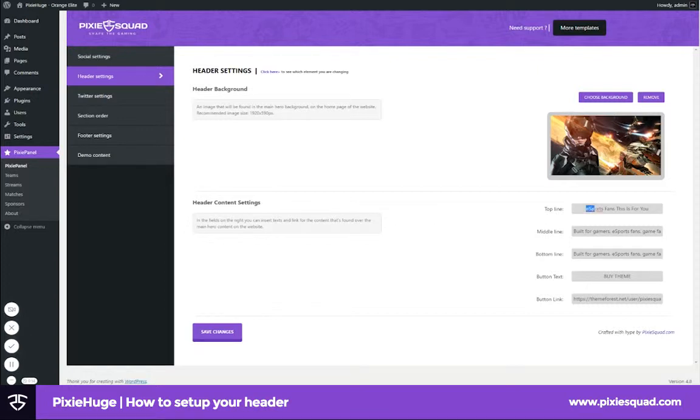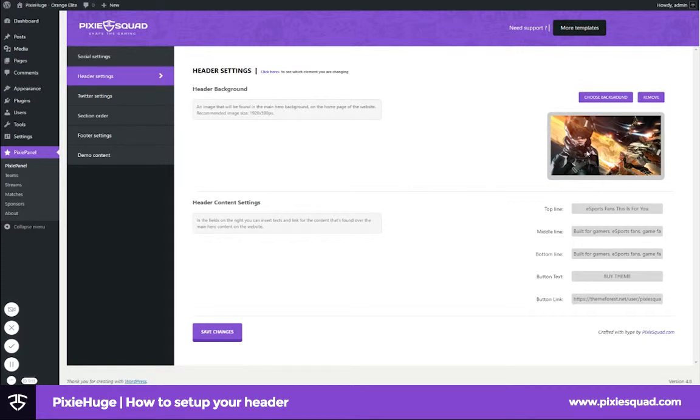Finally, you can insert your button text and your button link. After you have done all this, save changes and you're done. This was Philip from Pixiesquad.com. We'll catch you guys again.